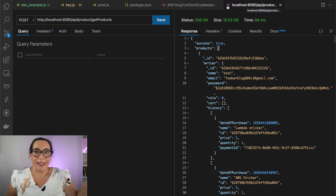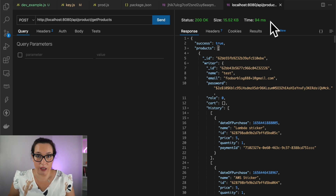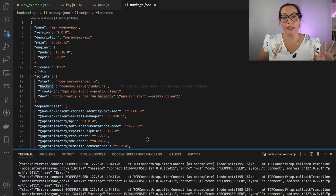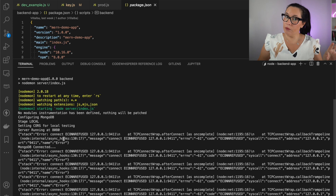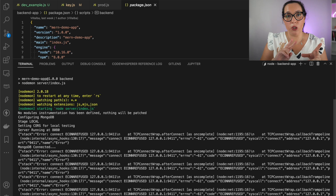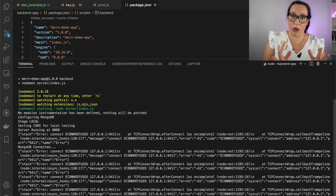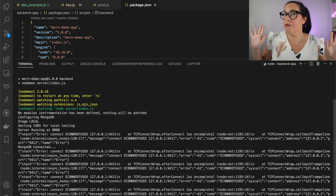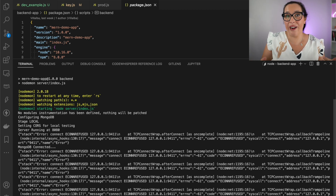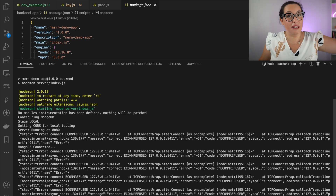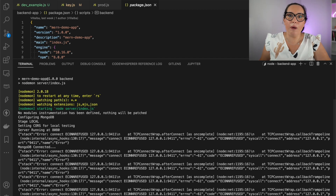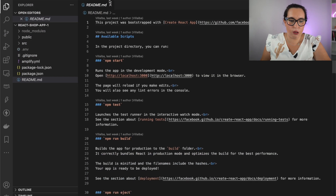Now let's move to the frontend, which is more of the same — it will be connecting to cloud resources. When testing the frontend, you have two options: either connect to the localhost backend we just started, or point the connection URL to the Lambda function in the cloud and test against the real backend. That's up to you. I'll leave the backend running in the background and move on to the frontend.